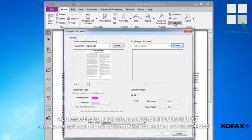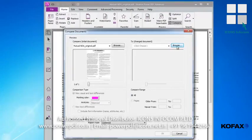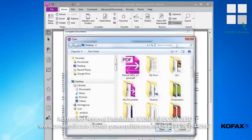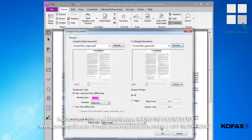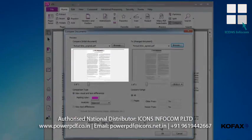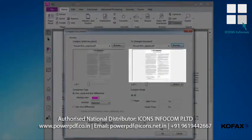This opens the Compare Documents window. Now I'll need to identify the new document I just received, which will be used to compare against the previous version. I'll select the new document by clicking the Browse button, then selecting it from the Open Document window. The two documents now appear side by side, with our initial document on the left and our new document uploaded on the right.